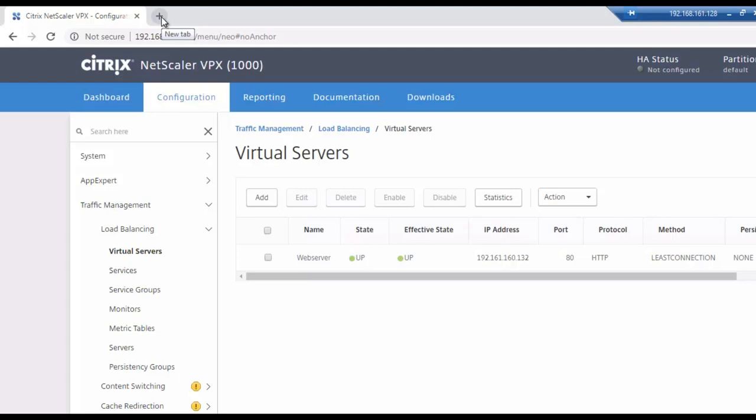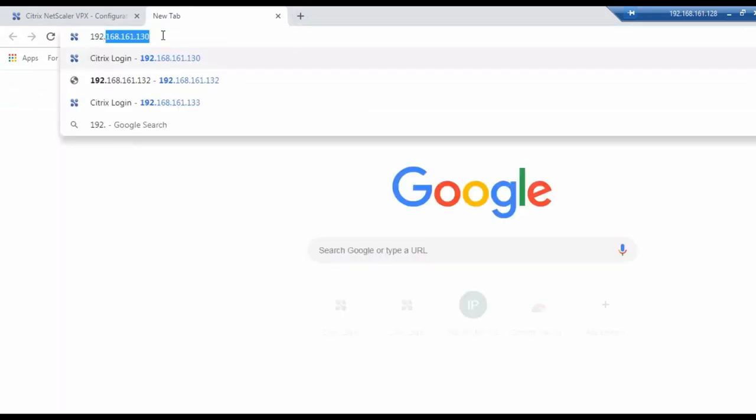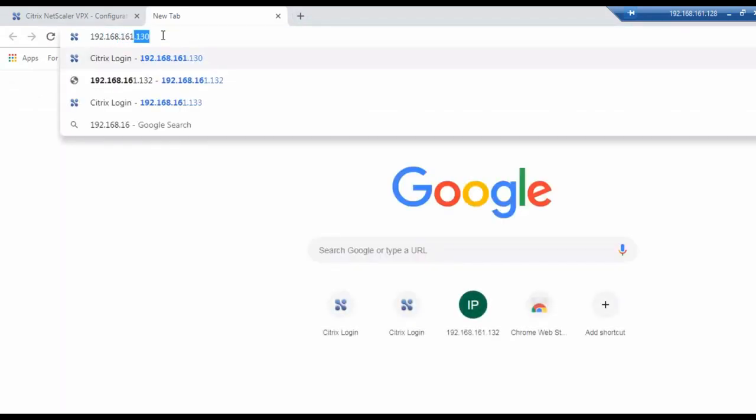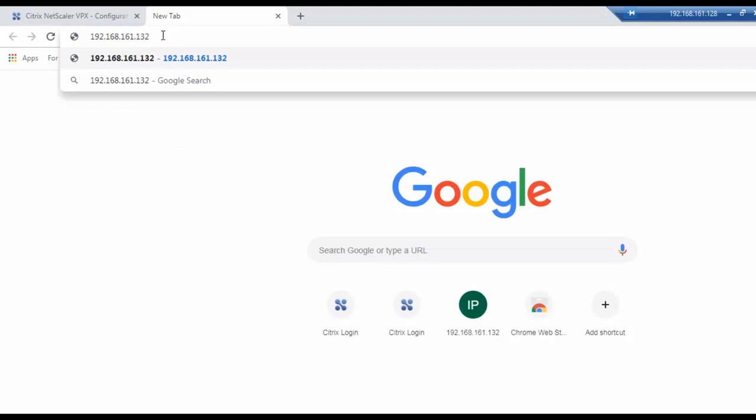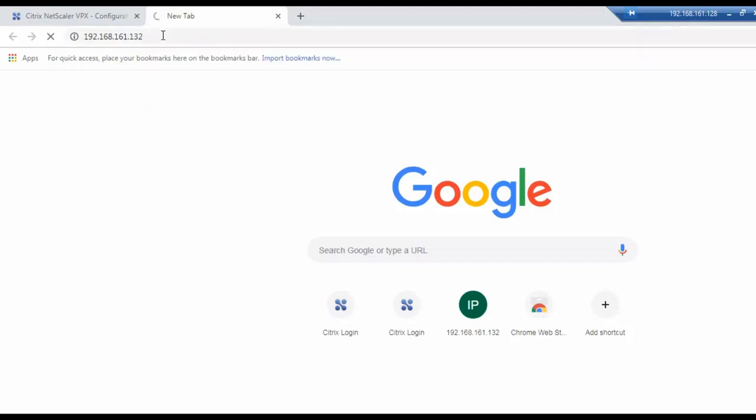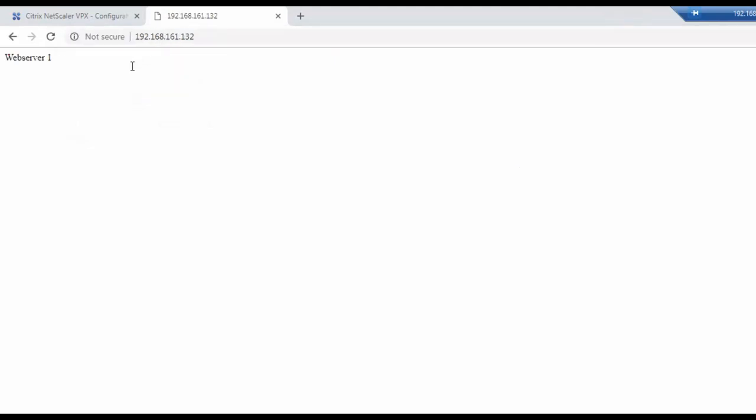So we will 192.168.161.132, 132 is our virtual IP. So 32, okay so as of now the request went to web server one. Now I will refresh it and now the request is going to web server two.